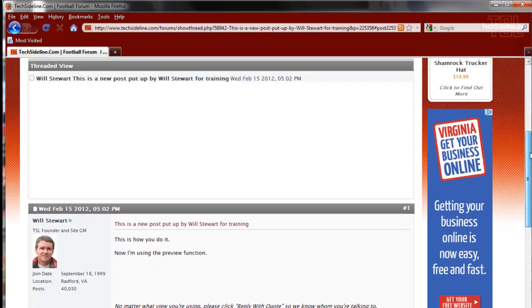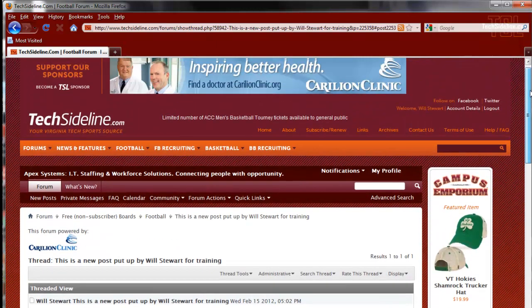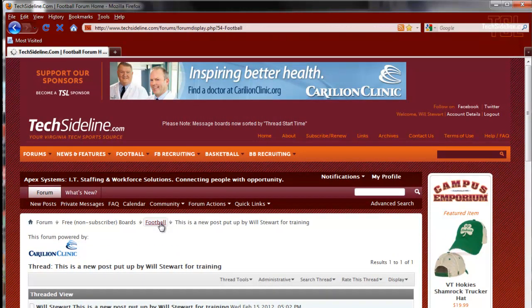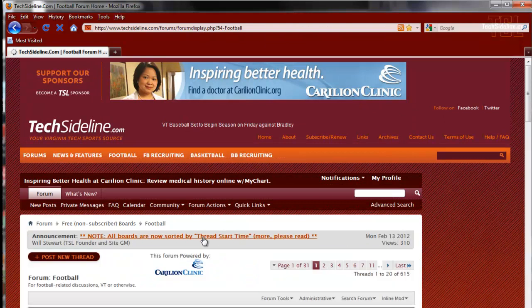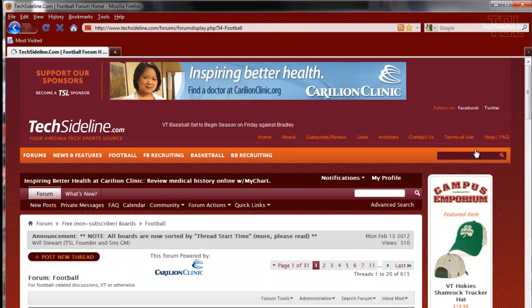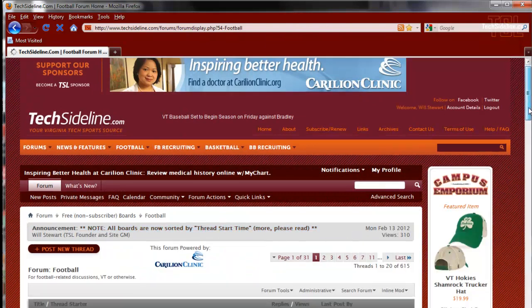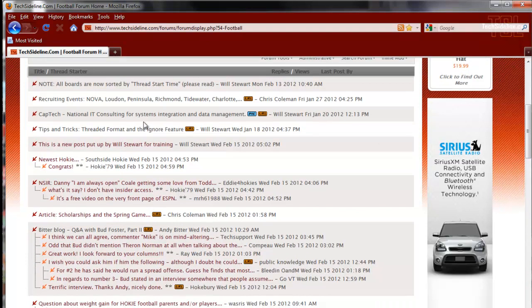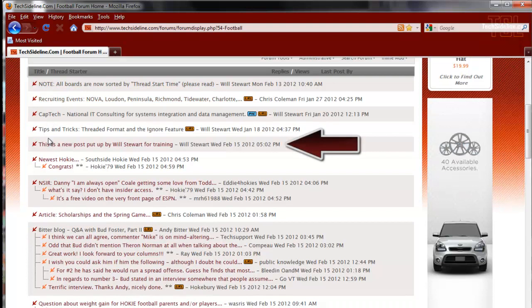And if you want to see it out on the board, go to the homepage of the football board. And here are the four sticky posts at the top and here's the post that I just put up.